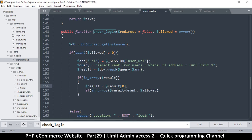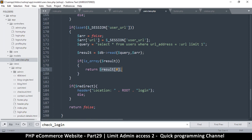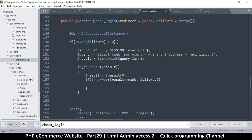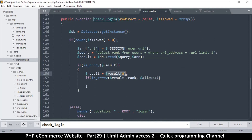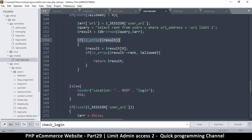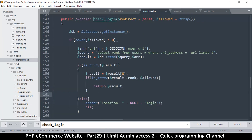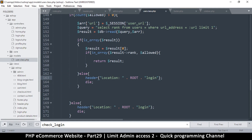Since result is now an object, I'll use result rank inside the in_array check. If the rank is in the allowed array, we return the result. If no user is found, we need to redirect to the login page, so I'll copy that redirect and put it in the else statement.